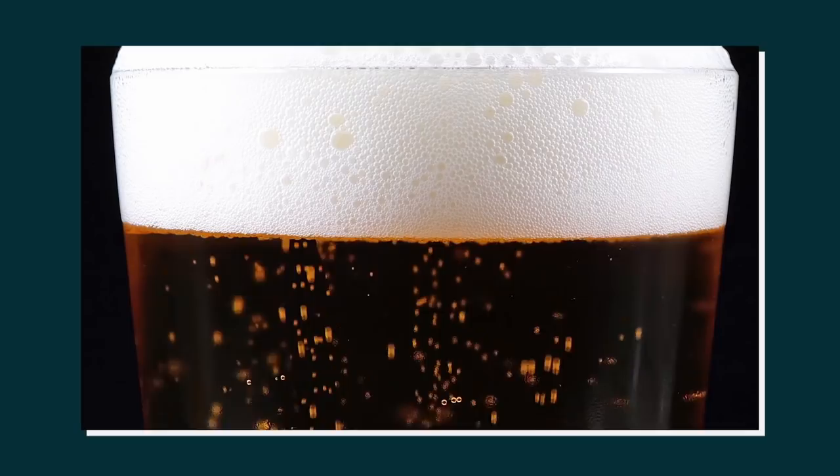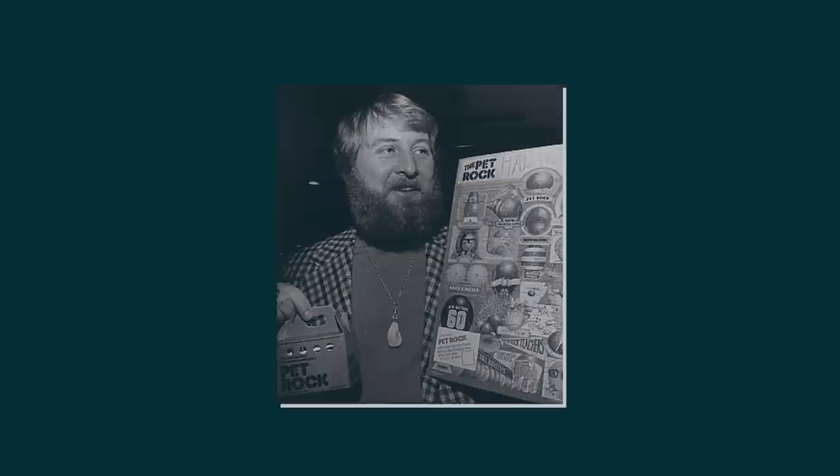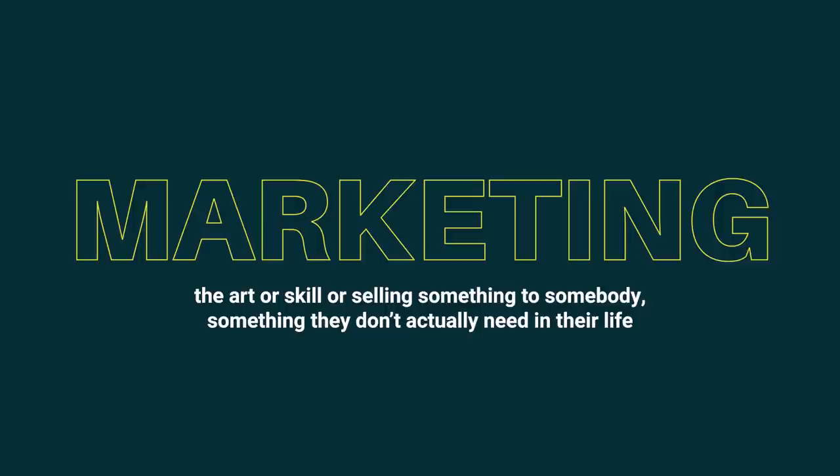And for most of us that is where things would have stopped. We'd go home, sleep, and then just wake up without ever pursuing this any further. But that's where Gary differs from most people. Marketing by and large is just the art or the skill of selling something to somebody, something they don't actually need in their life.